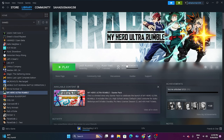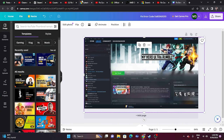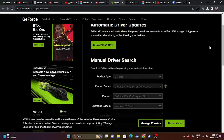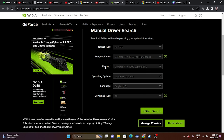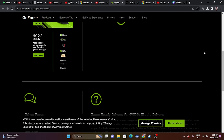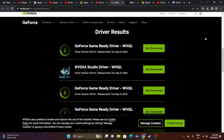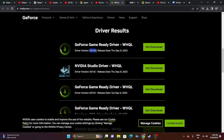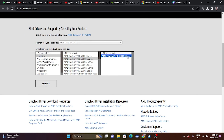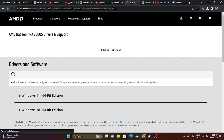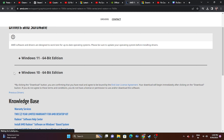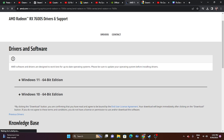Update your graphics card drivers. Links for both Nvidia and AMD are provided in the description. For Nvidia users, select your product type, series, operating system, and language, then search and download driver version 537.42 (released September 21, 2023). For AMD users, select your details, submit, and download the appropriate driver for Windows 10 or Windows 11. Install the driver and restart — this is mandatory — then try launching the game.